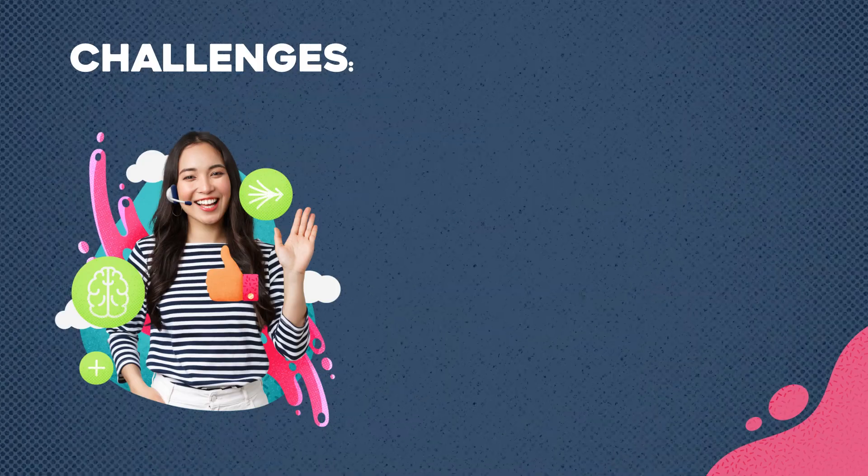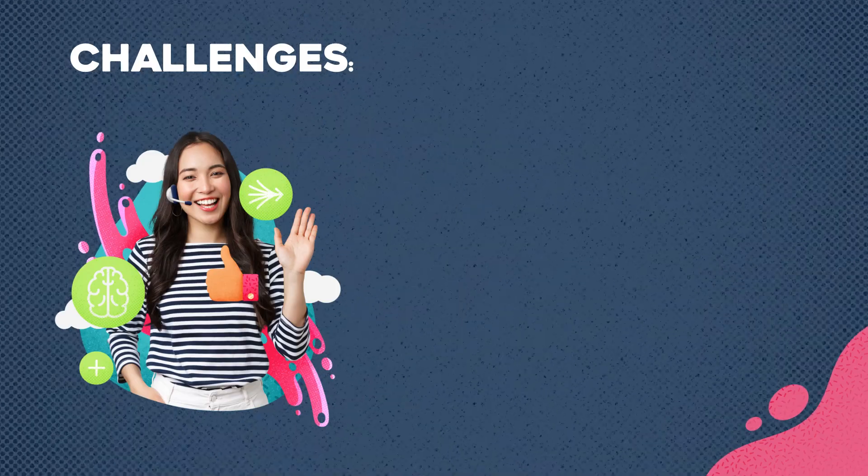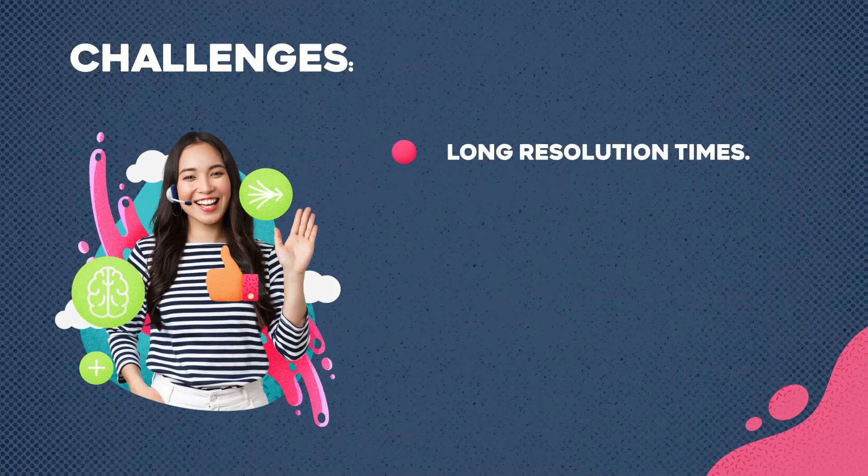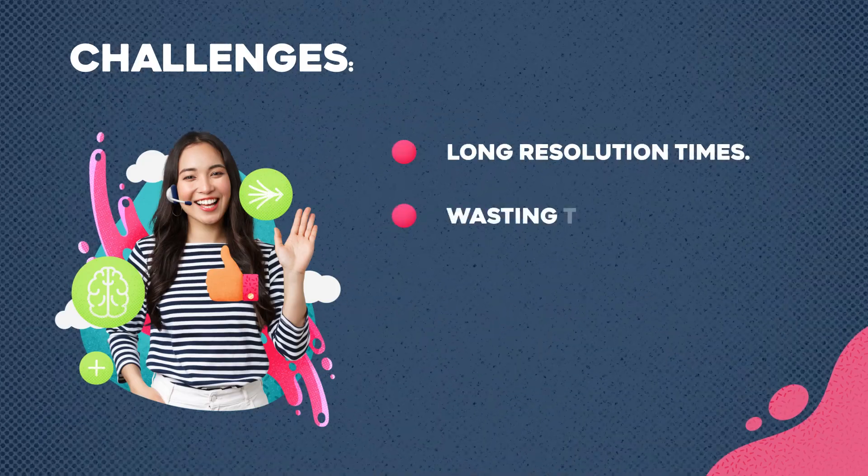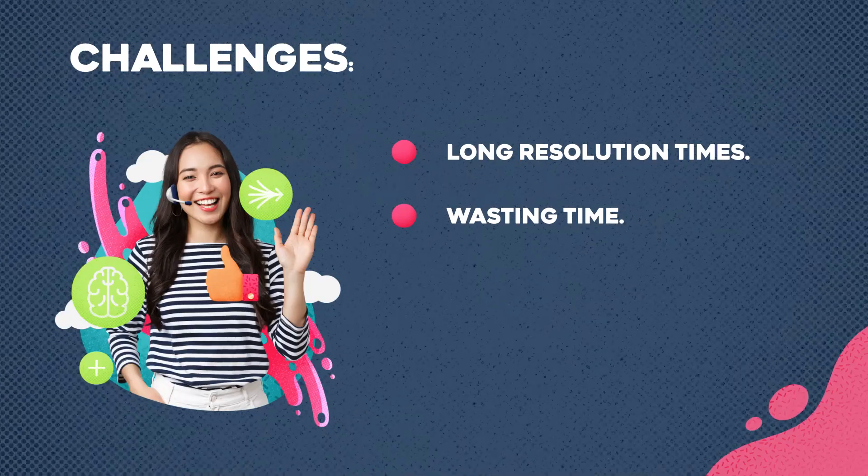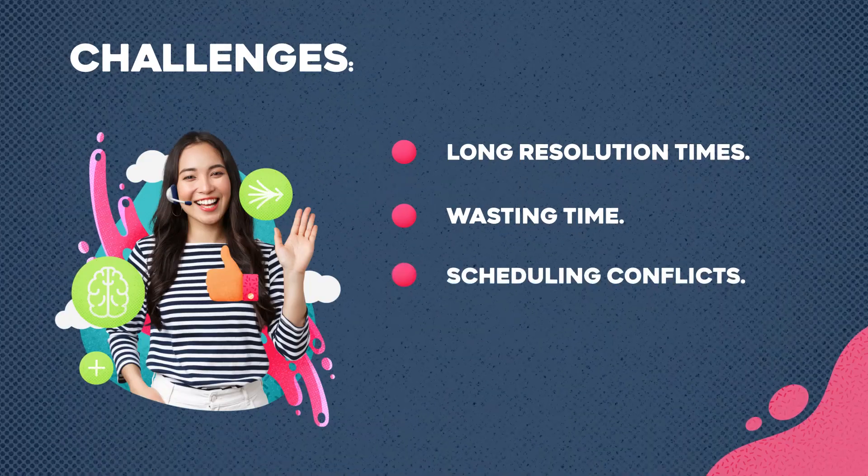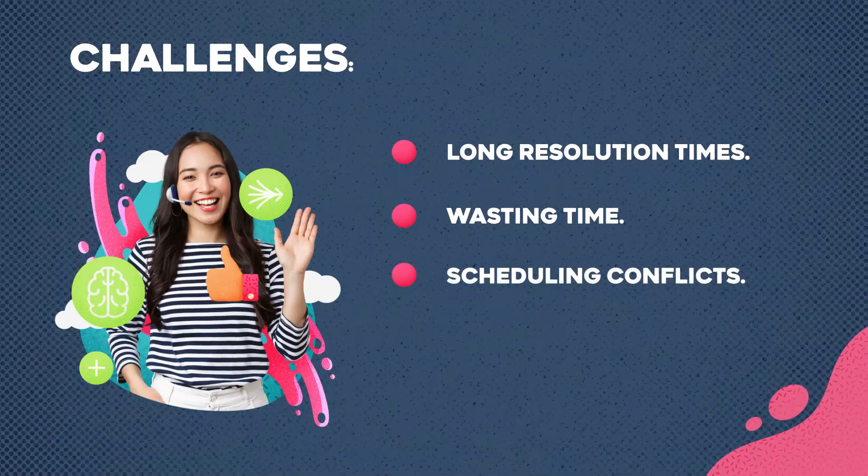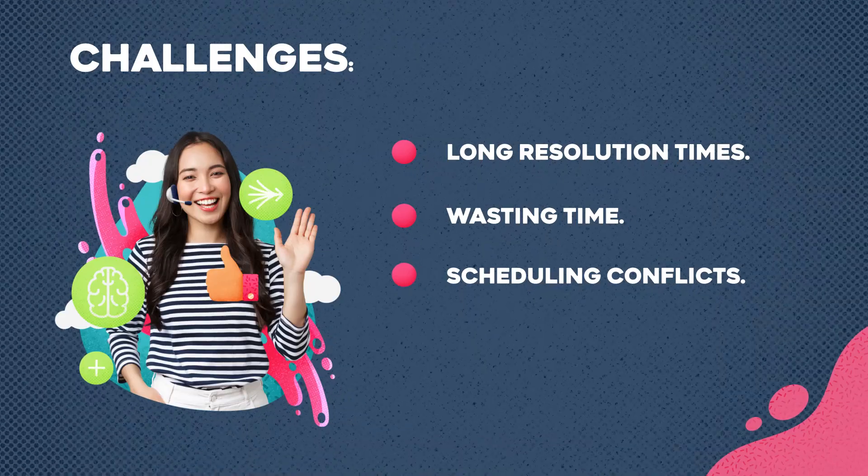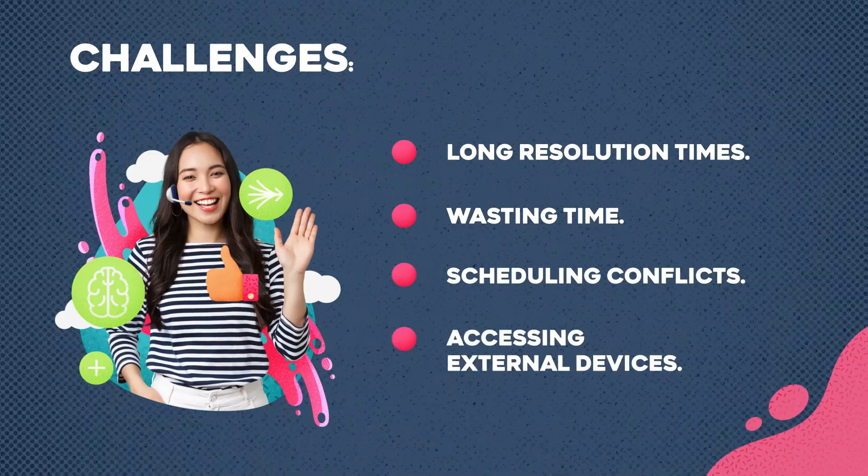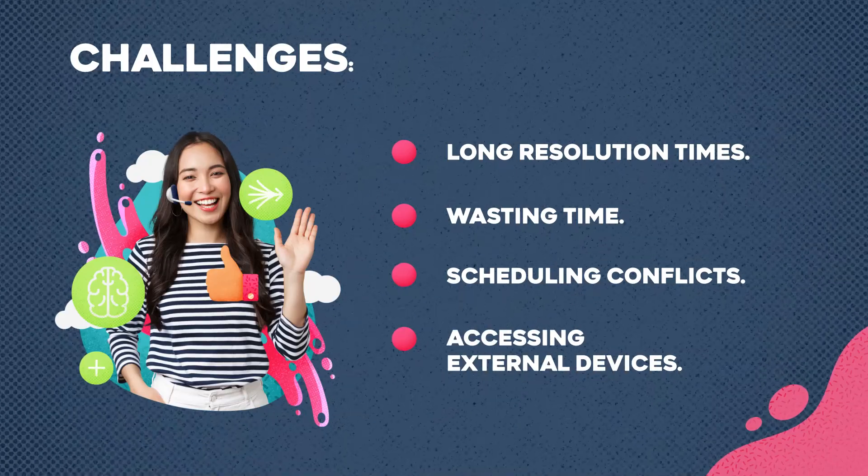These are the challenges IT managers and agents are facing today. Long resolution times, wasting time on mundane issues that could be automated, scheduling conflicts that prevent problems from being resolved quickly, and accessing external devices that are off-site and disconnected from VPN.